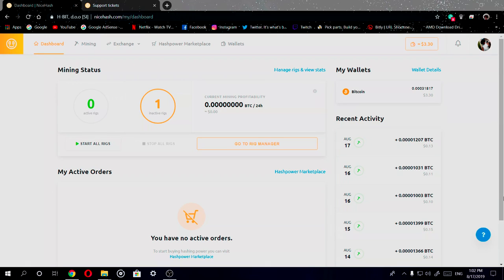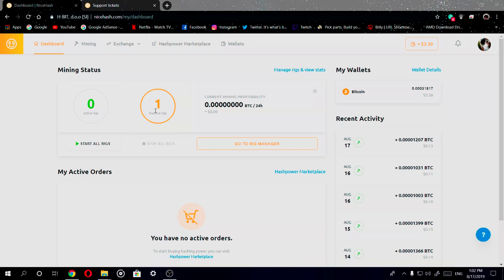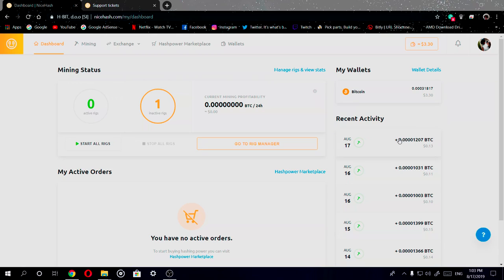So this right here is the new website and platform of NiceHash. This is the dashboard for the website and it shows you a lot of statistics. It shows your current balance, how much you got paid or your recent activity, your active and inactive rigs, and it shows that you can start and stop your rigs from Bitcoin Money.